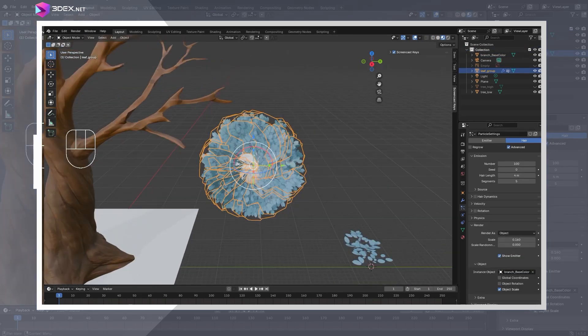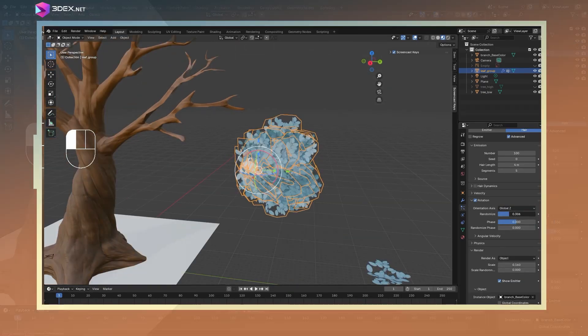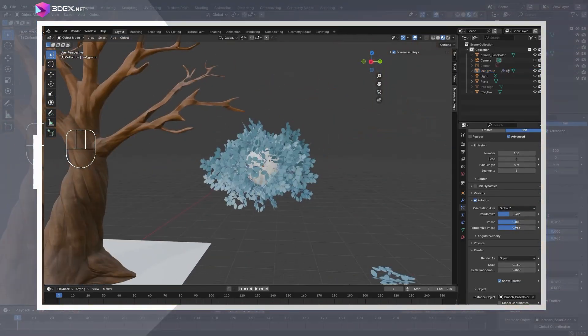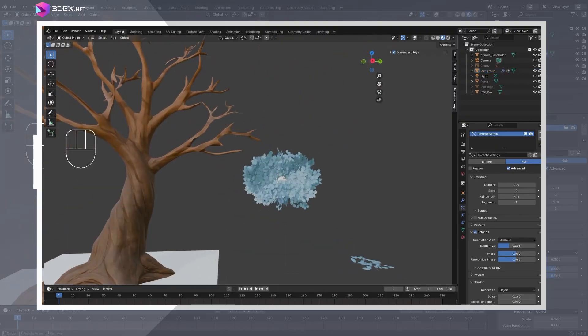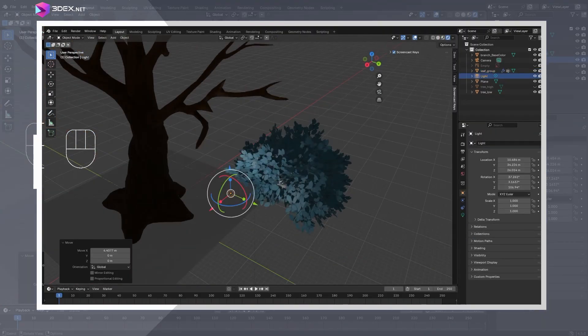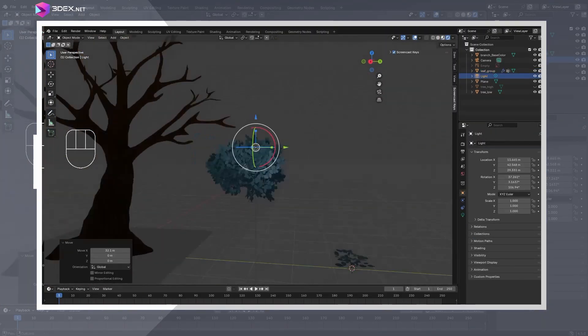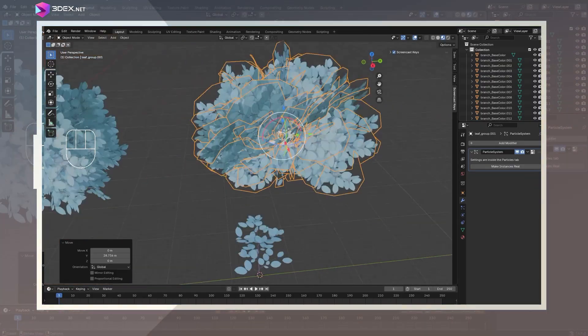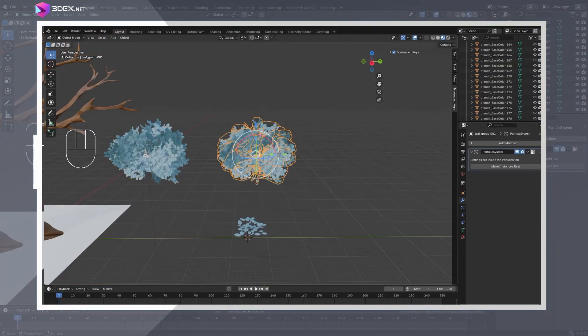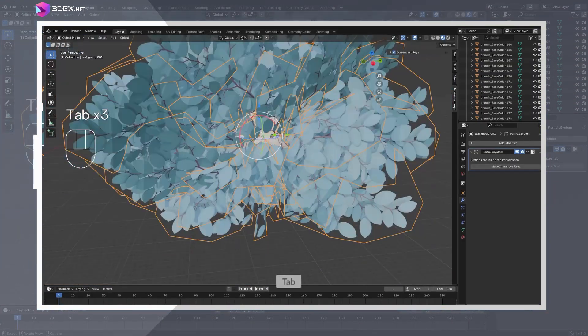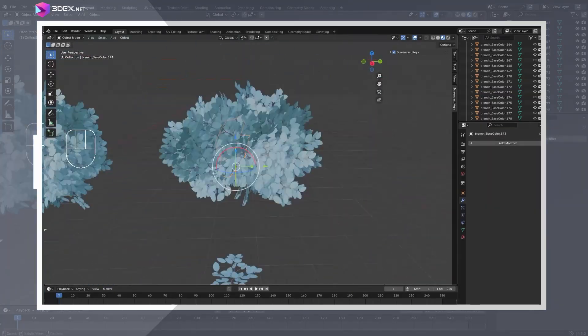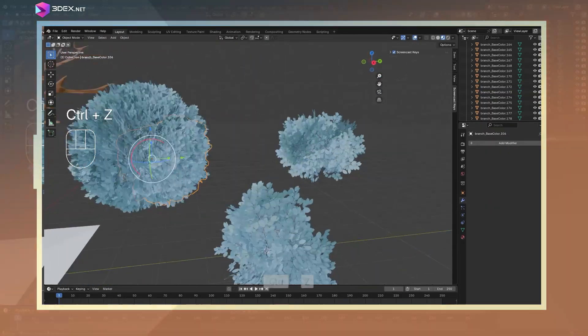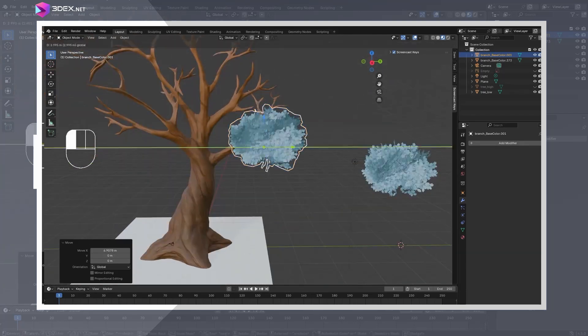After that, I created a sphere and gave it a particle system just like I did when I first created the leaf. I played with some of the settings until I had something that looked good. In this case, I wanted the leaf branches to look more like clumps on the tree as opposed to individually placed on the model. I could, of course, have created a vertex group like I did for the leaf and applied it to the individual branches of the tree. In this case, I was going for a more stylized look so this worked perfectly for me.